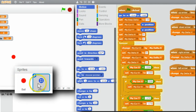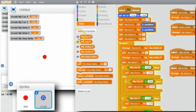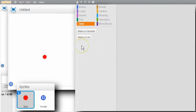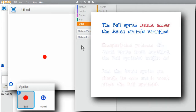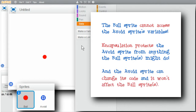Now I'll program the ball to avoid the Avoid sprite. Once I have it working for one sprite, I'll use clones to fill up the stage with balls. I'll remove all variables from the stage. The ball sprite should not be able to use the Avoid sprite's variables. This is encapsulation — the Avoid sprite is protected from other sprites changing its values. The Avoid sprite can safely do what it needs to do with its own variables. Also, if the Avoid sprite changes its implementation later, it won't affect any of the other sprites.